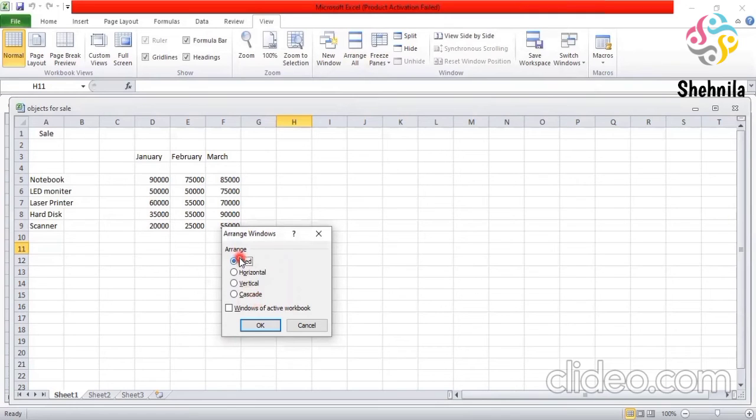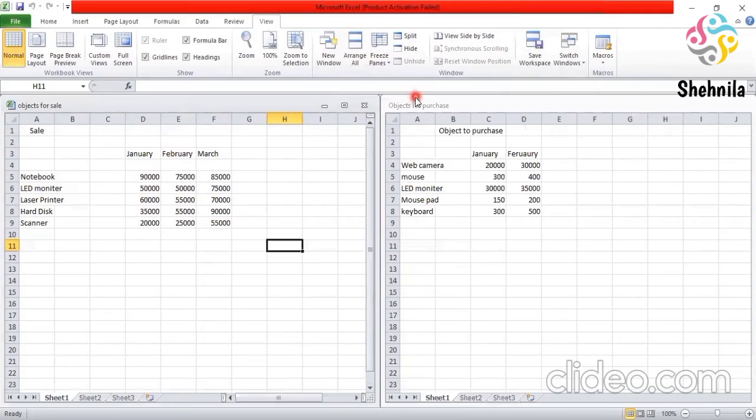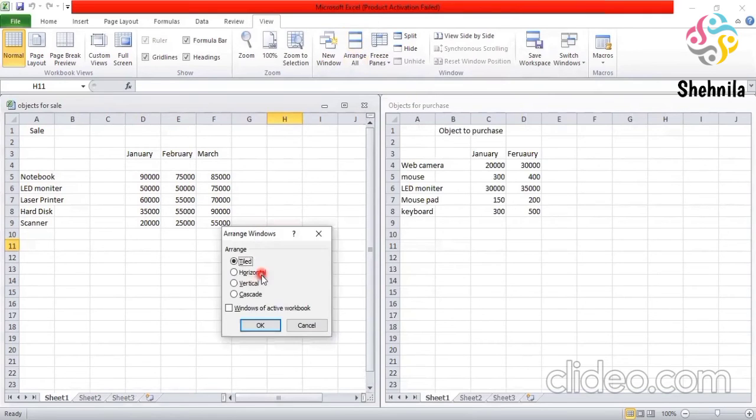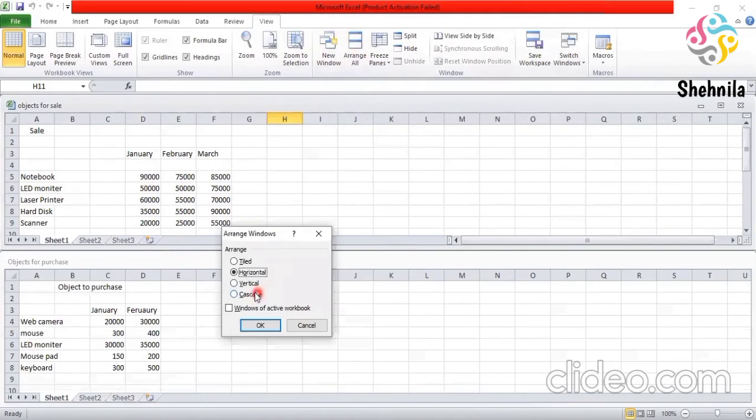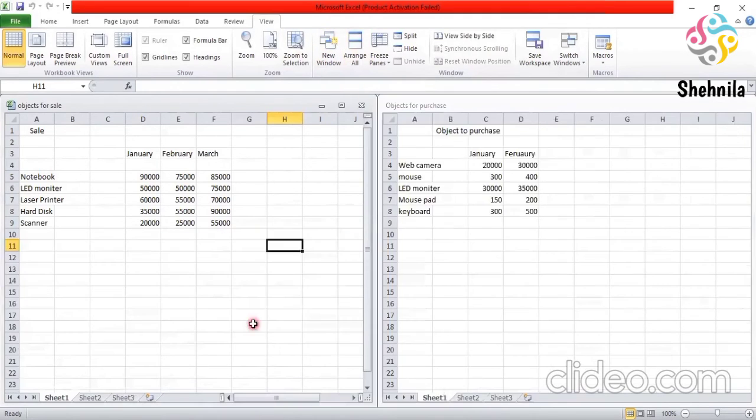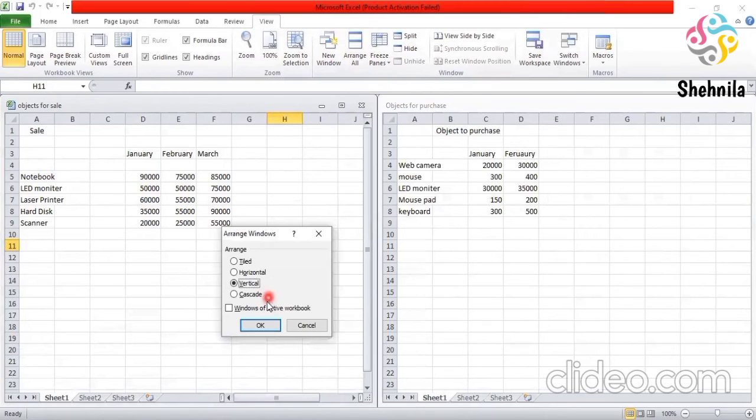Tiled, you can see tiled. Then horizontal, horizontal. Then is vertical, vertical. Then is cascade.